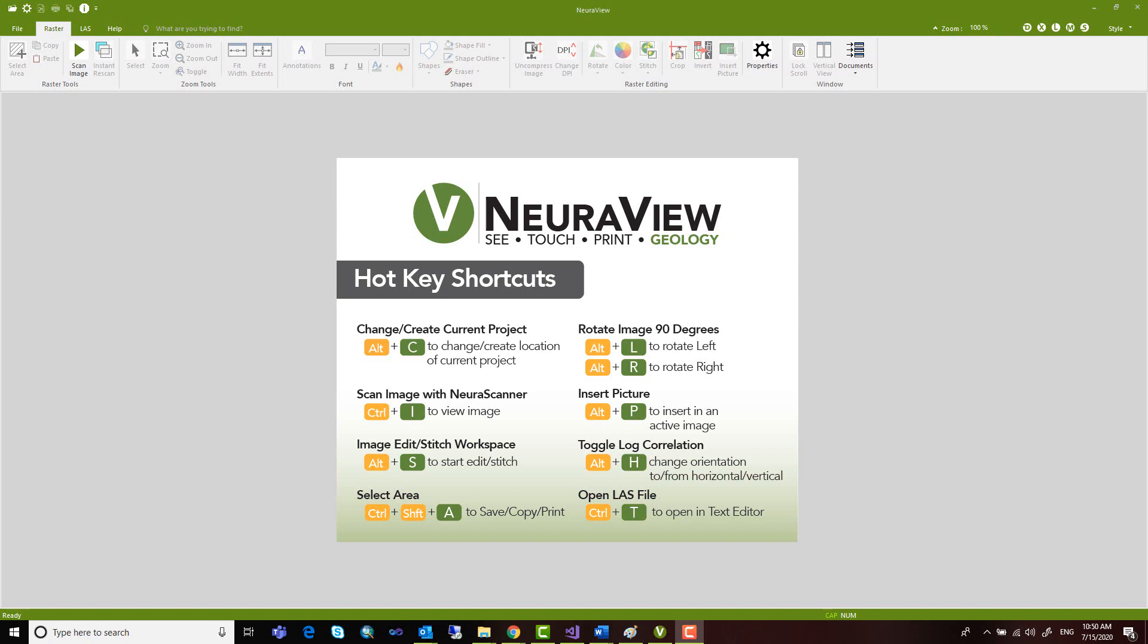NeuraView was developed specifically to handle large documents such as well logs and process multiple industry standard formats such as TIFF, JPEG, BMP, PDS, PDF, CGM, EMF, and LAS files.